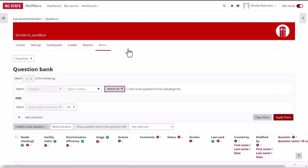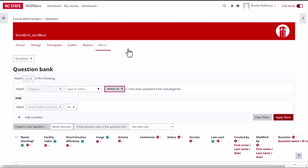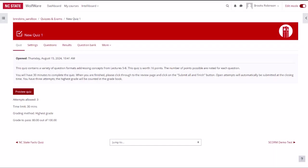You can also access the question bank from within a quiz you are editing by selecting questions in the horizontal quiz menu.